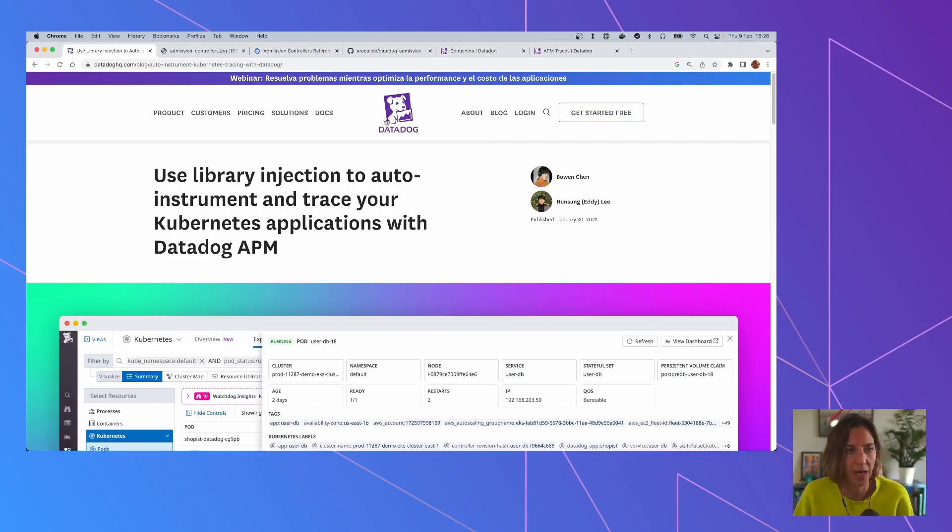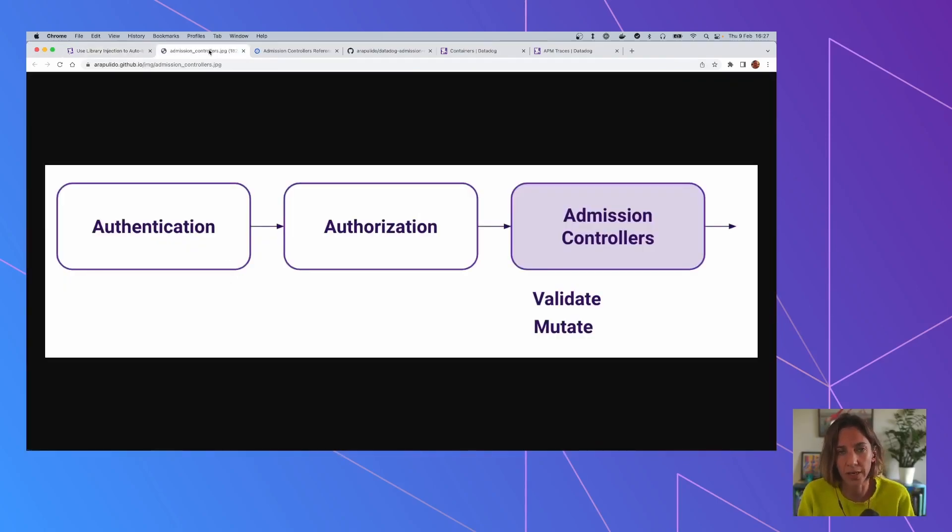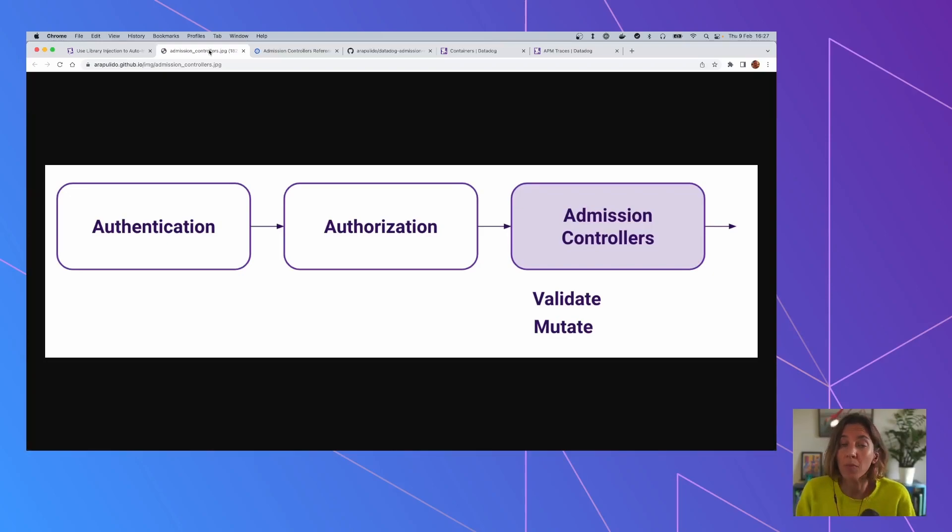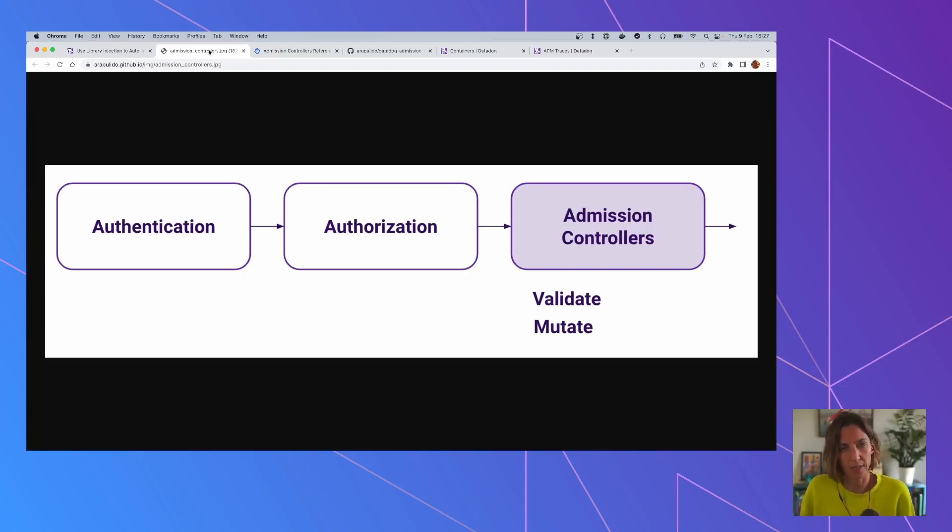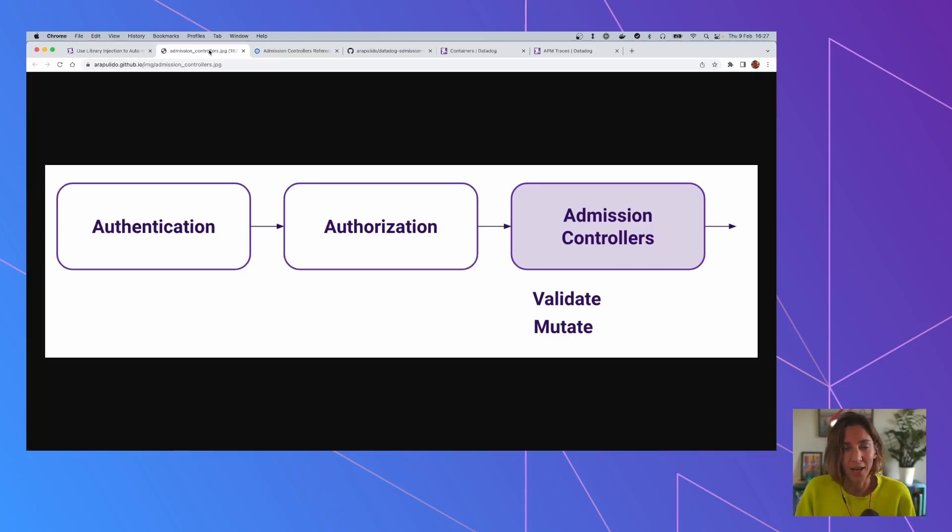And I think the first thing to explain would be to understand what are Admission Controllers in Kubernetes if you don't know already. So when you make a request to the Kubernetes API, it goes through a set of phases. It first goes through authentication. Is this authenticated or not? In all of the Kubernetes cluster requests needs to be authenticated.